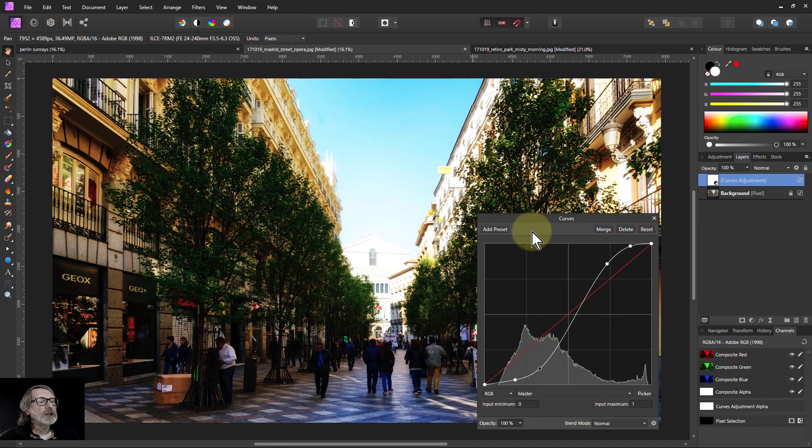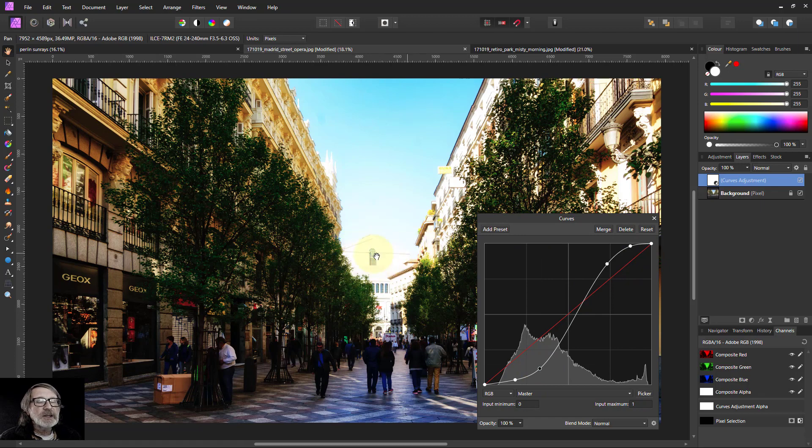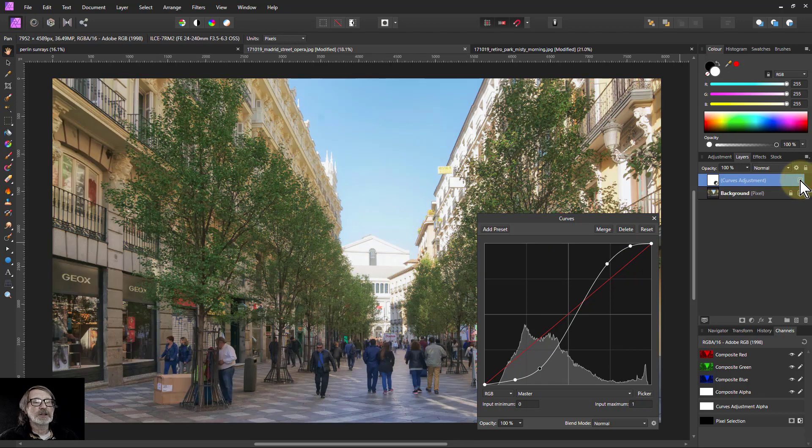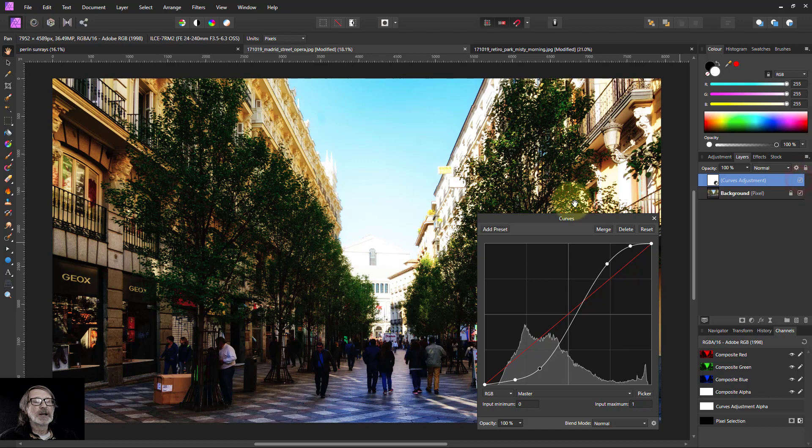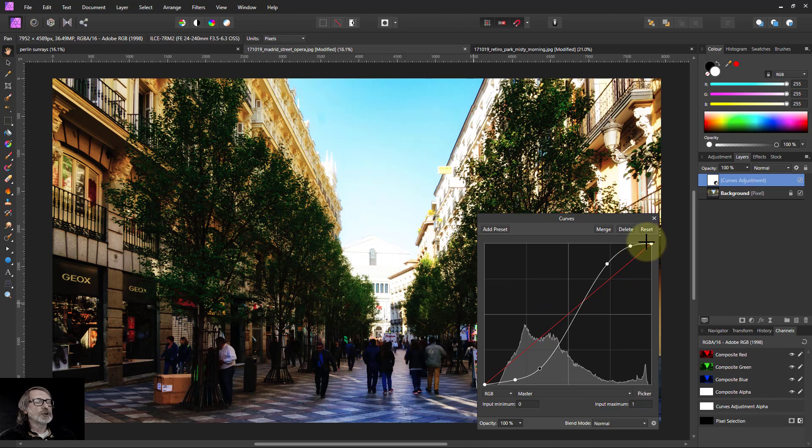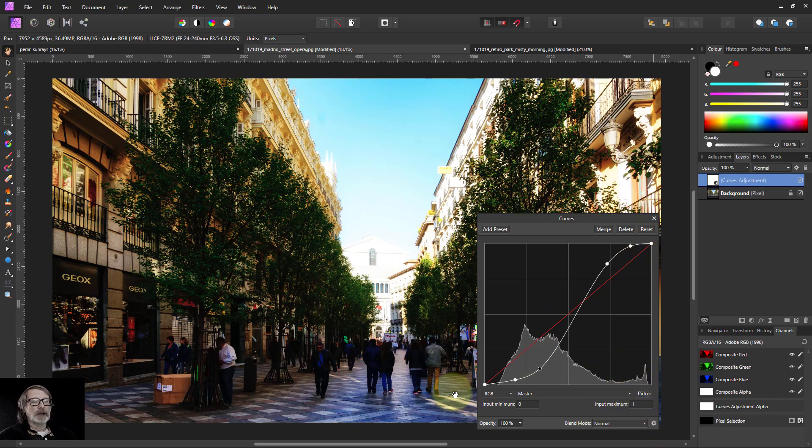And so then you could get things like this. This end here was initially very, very bright. If I turn this off, you can see it's bright at the end. And I've not lost the detail. There is still detail because I've not flattened that up against the top, even though the lights go pretty much all the way up.